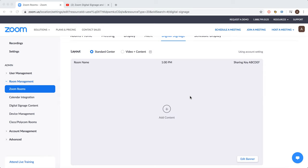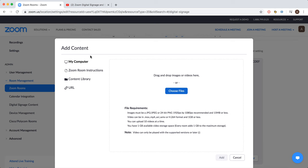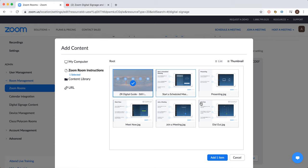Just go to Zoom Rooms, select a specific room, and then click add content. You can upload content from your computer. Here are the requirements. For example, these are Zoom room instructions as an example.